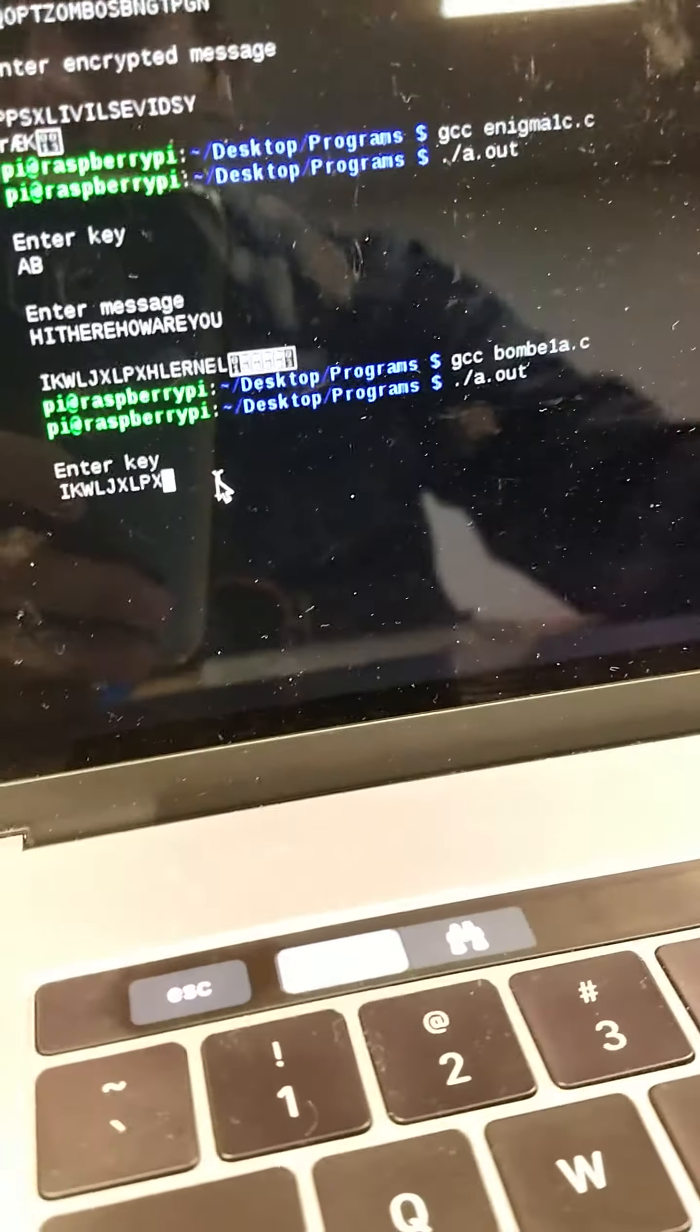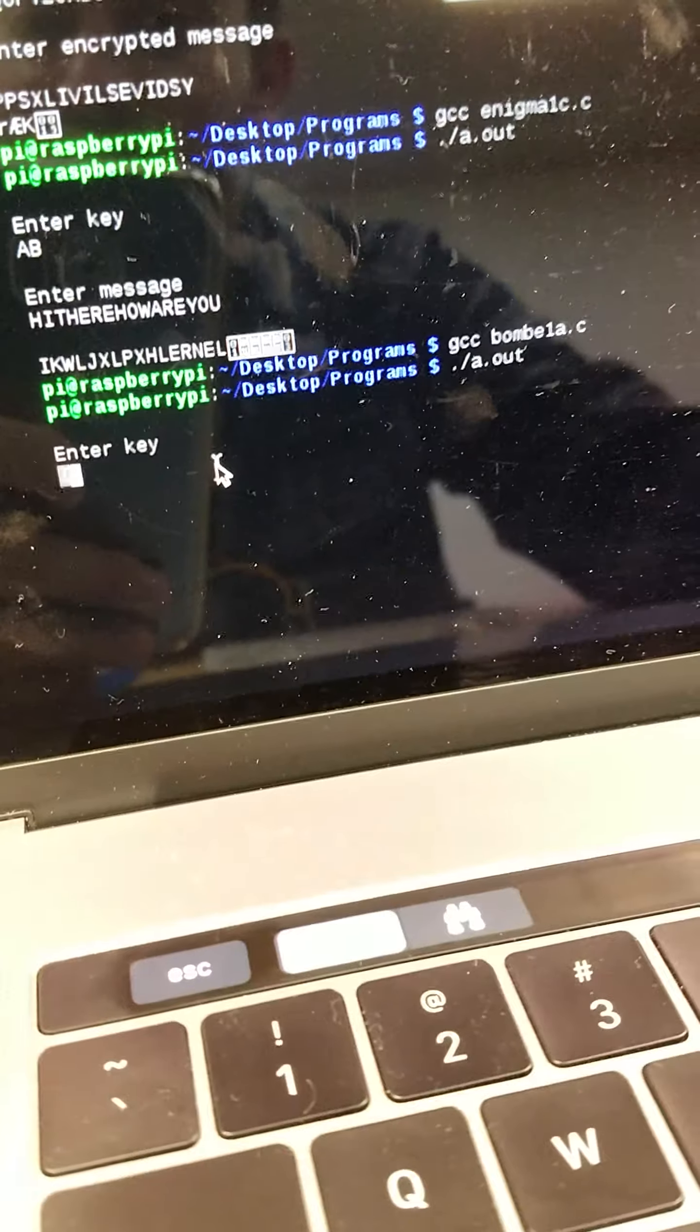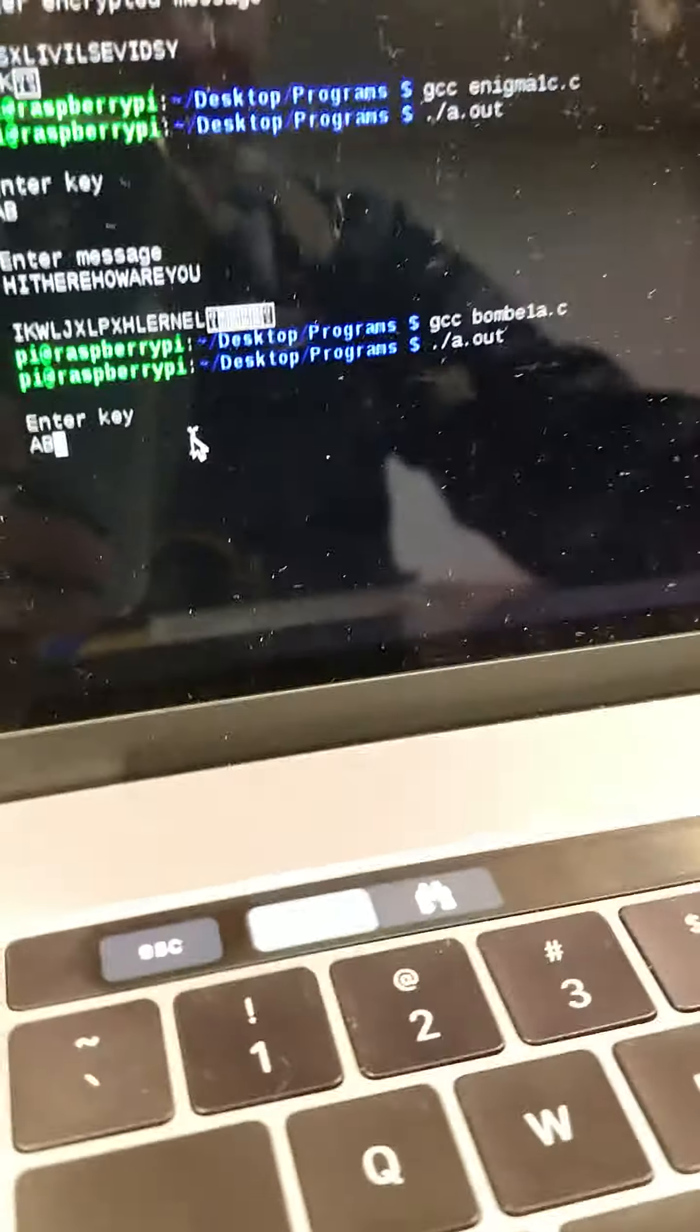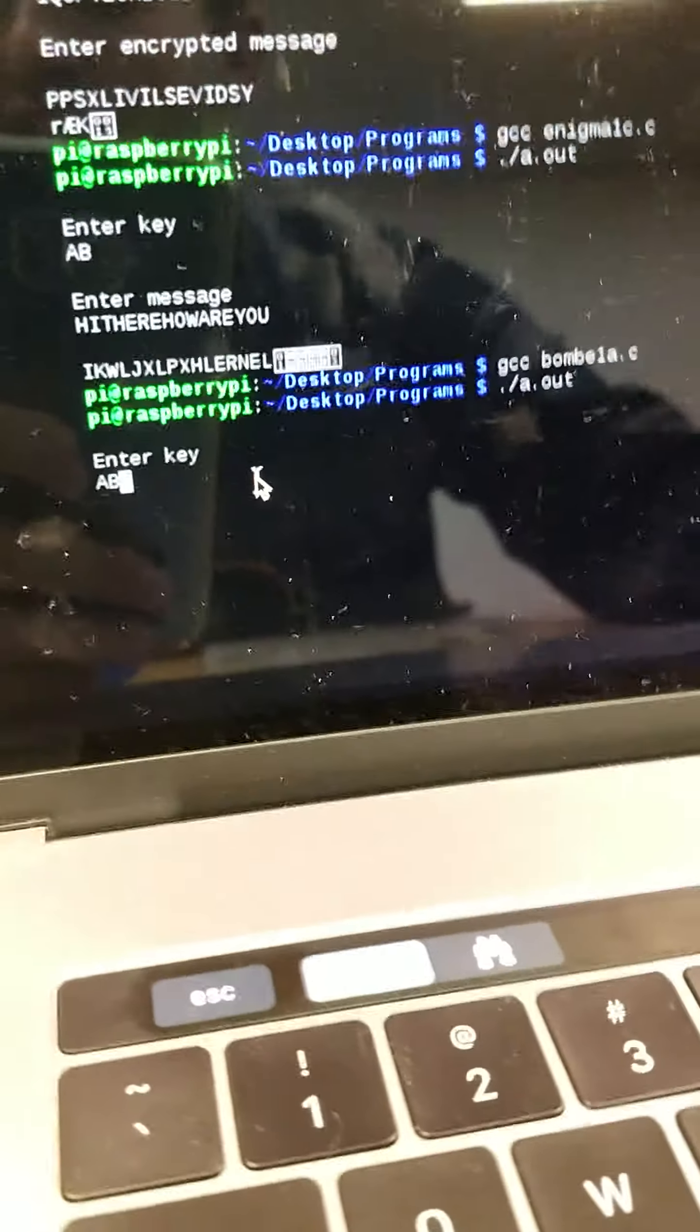that's asking for the key, so I've got to type in A, B. Nearly messed that up.